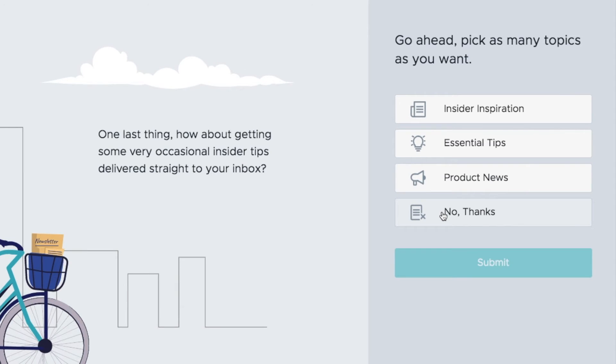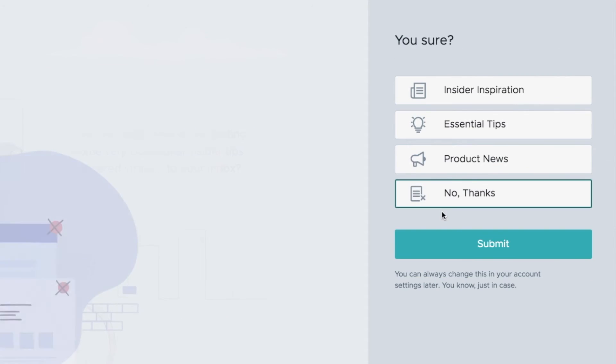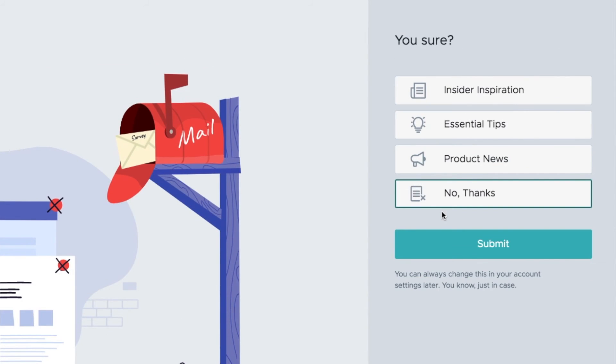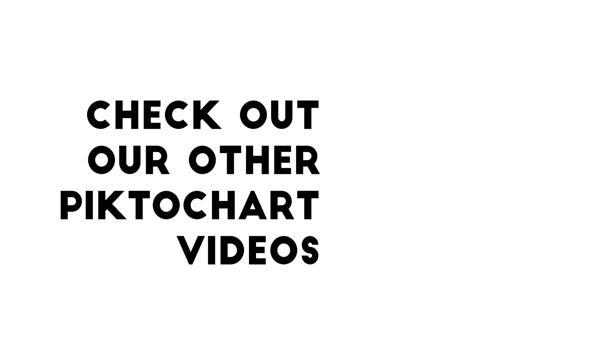Go ahead, pick as many topics as you want. No thanks. Now you're ready to start using PictoChart. Watch the rest of our PictoChart videos to find out more about the different PictoChart functions.